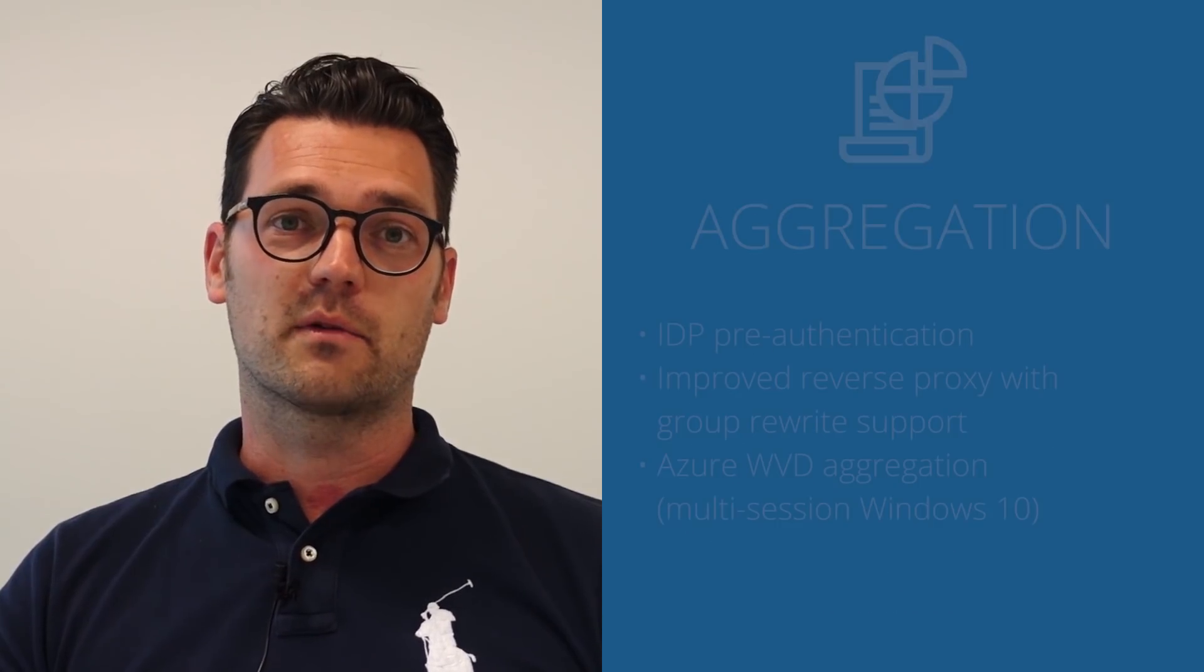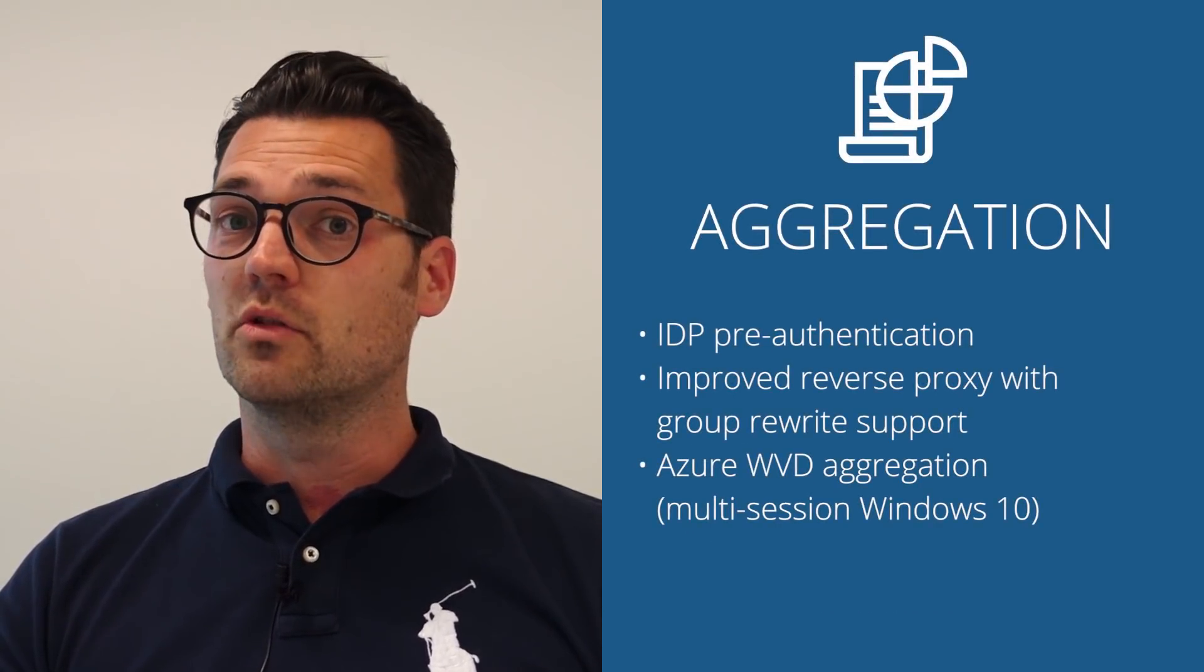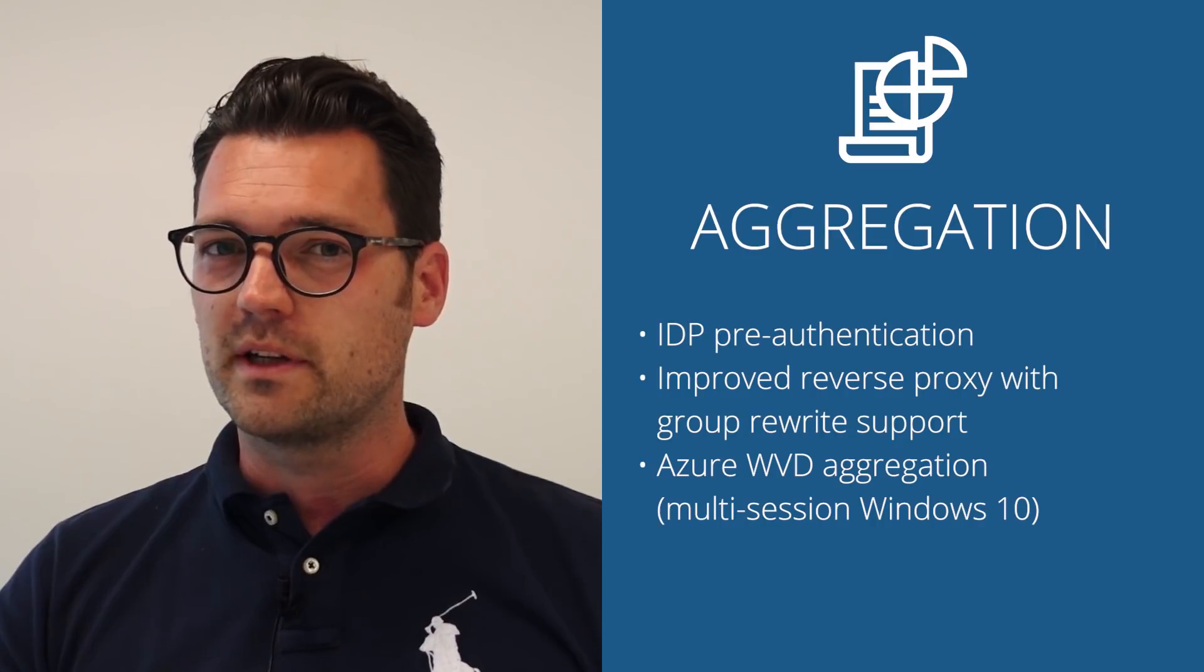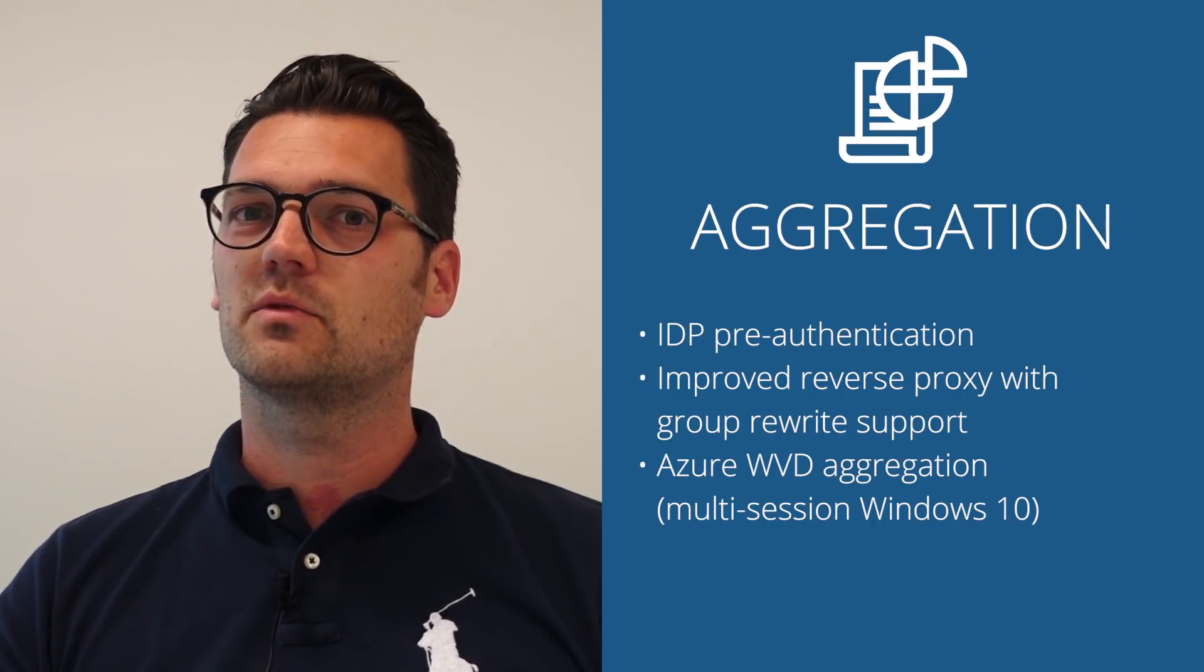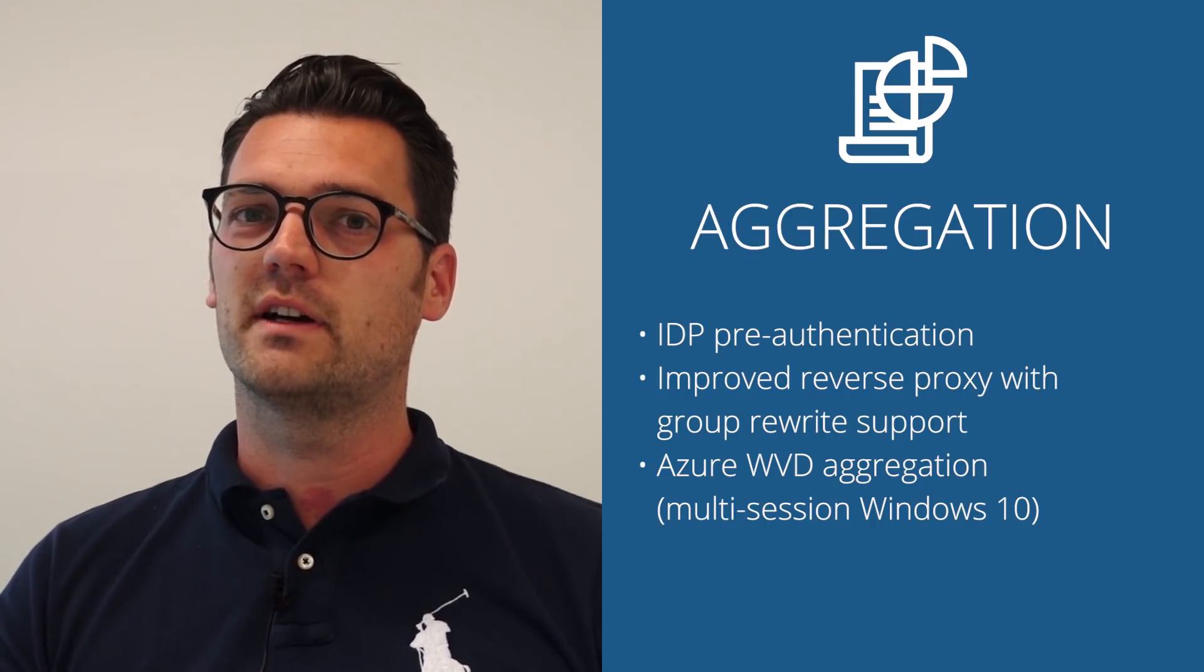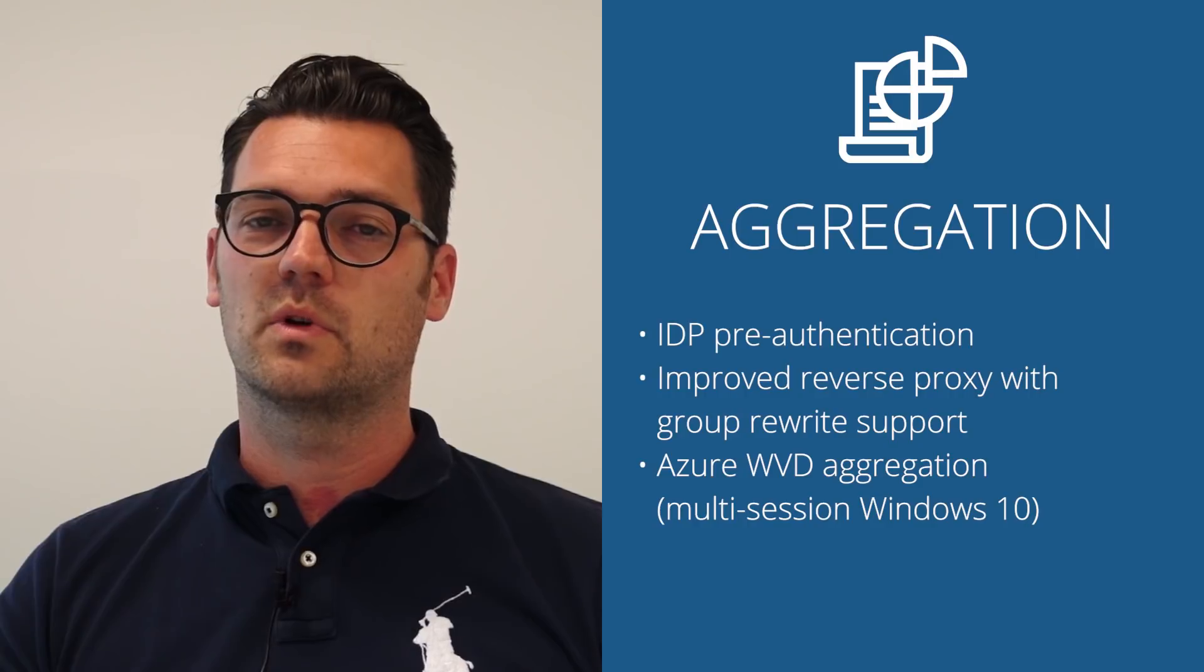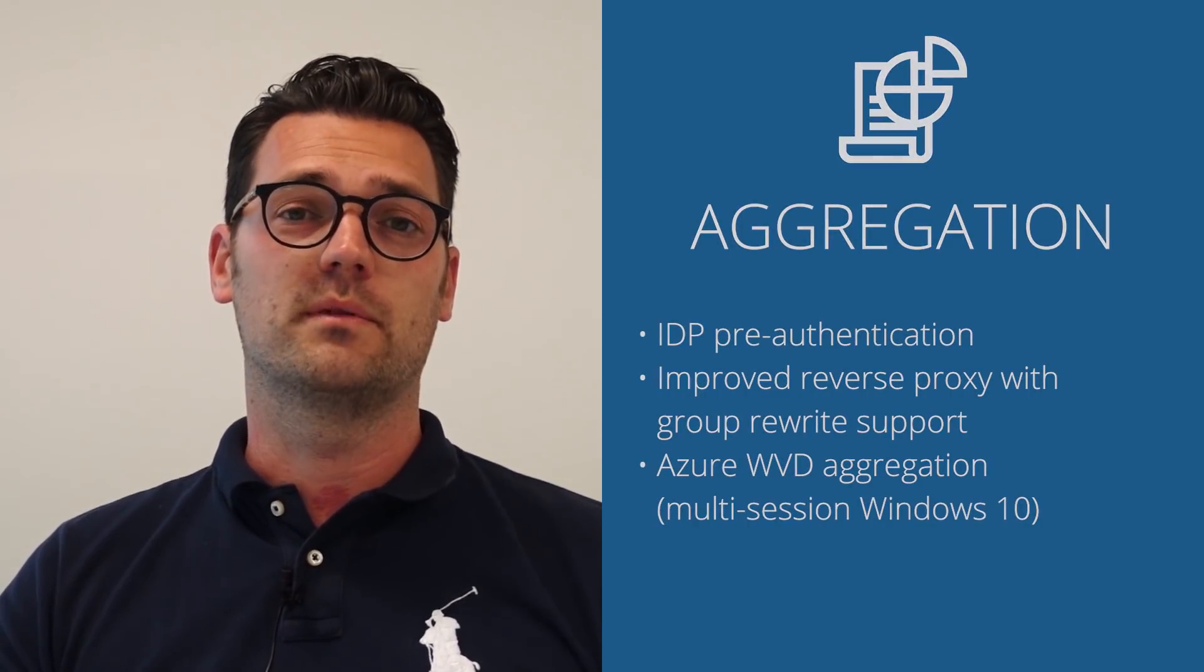The second area is aggregation. Awingu is from day one a workspace aggregator and this is definitely one of the areas where we keep on investing because this is really one of the things where our customers appreciate what we're doing.